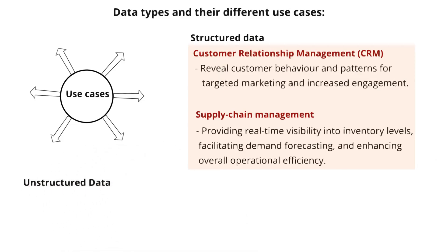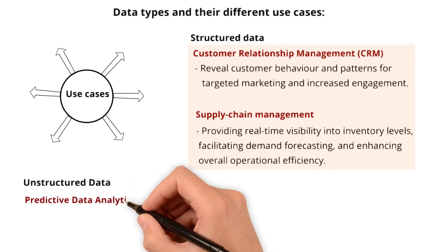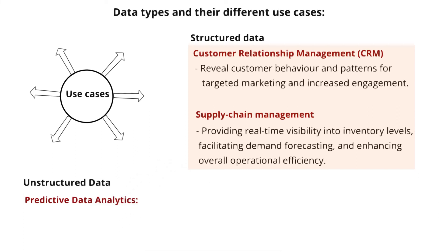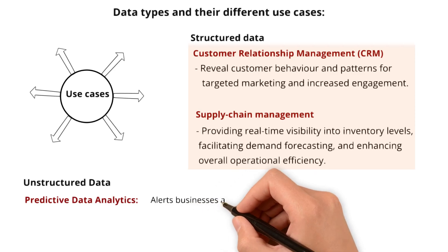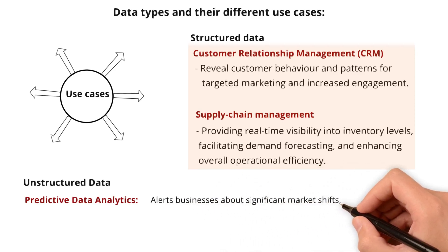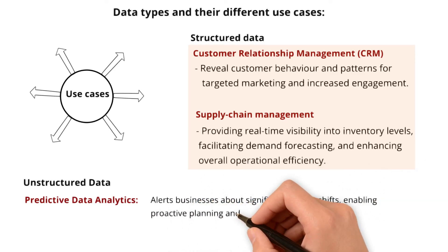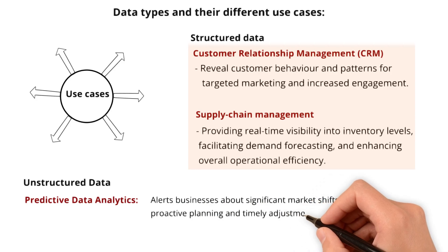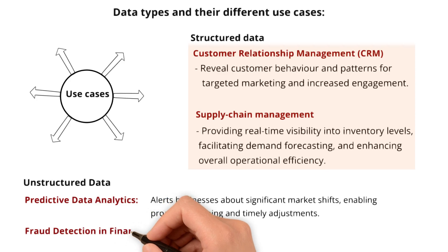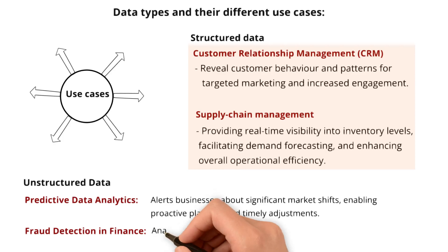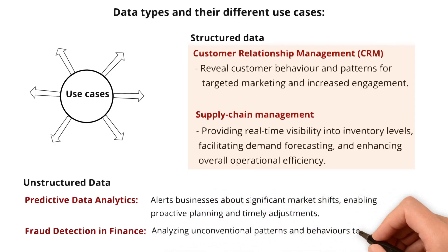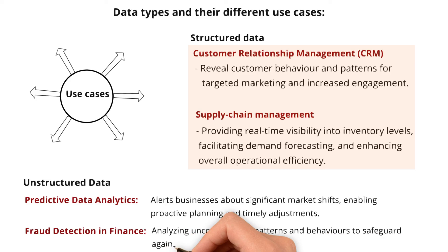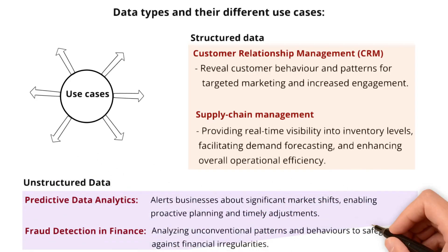Unstructured data: its primary use case is Predictive data analytics. Leveraging unstructured data, predictive analytics alerts businesses about significant market shifts, enabling proactive planning and timely adjustments. Fraud detection in finance: unstructured data is instrumental in finance for fraud detection, analyzing unconventional patterns and behaviors to safeguard against financial irregularities.